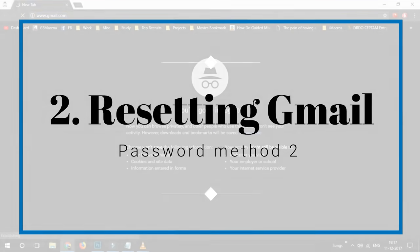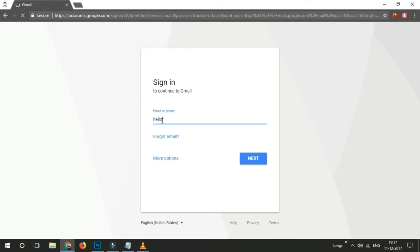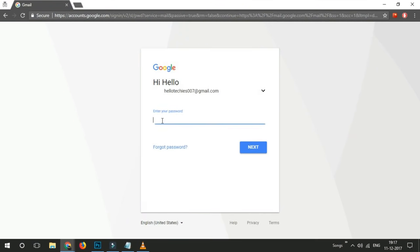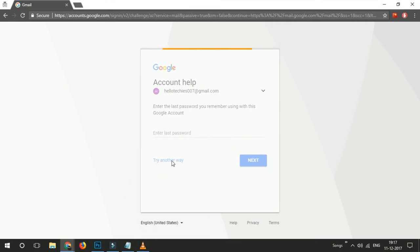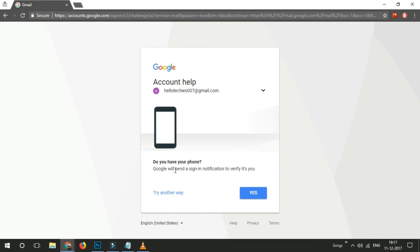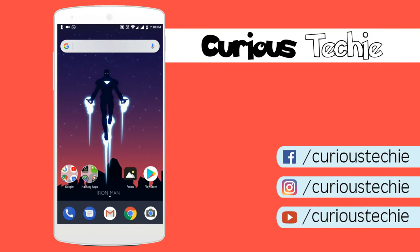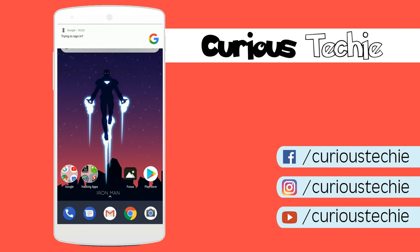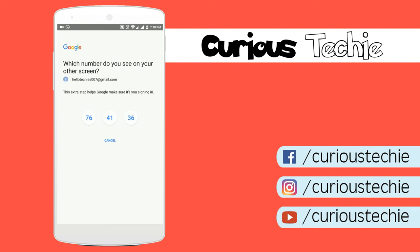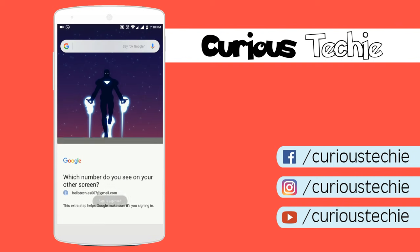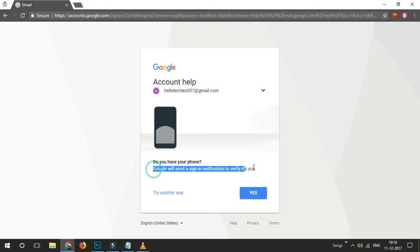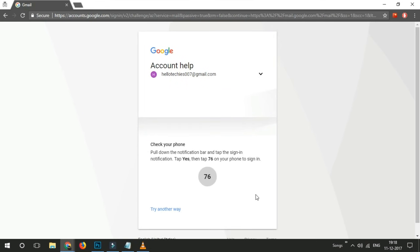Reset Gmail password — Method 2. In this method, your phone should already be signed in to the Gmail account and you should have your device handy. Open the account page, enter your email address if asked, and click Next. If prompted to receive a verification code via text, ignore it and tap Try Another Way. You should then see a request asking if you want to get a prompt on your mobile device. You will receive a prompt — tap Yes, then tap the phone and mobile number on your login screen. On the next page, select a strong password and you are good to go.